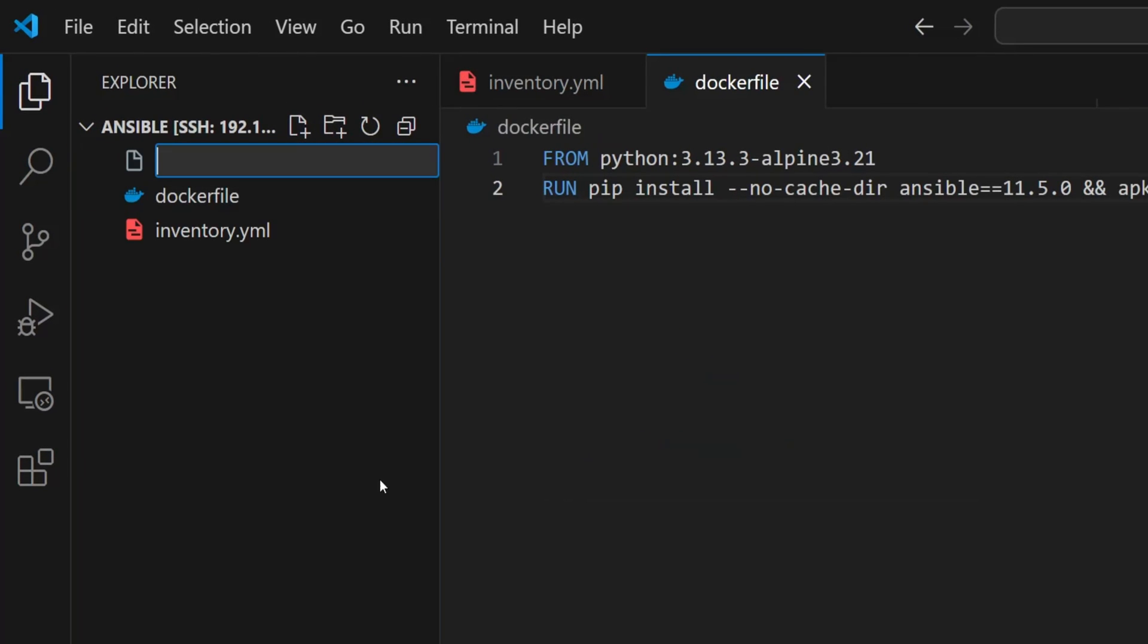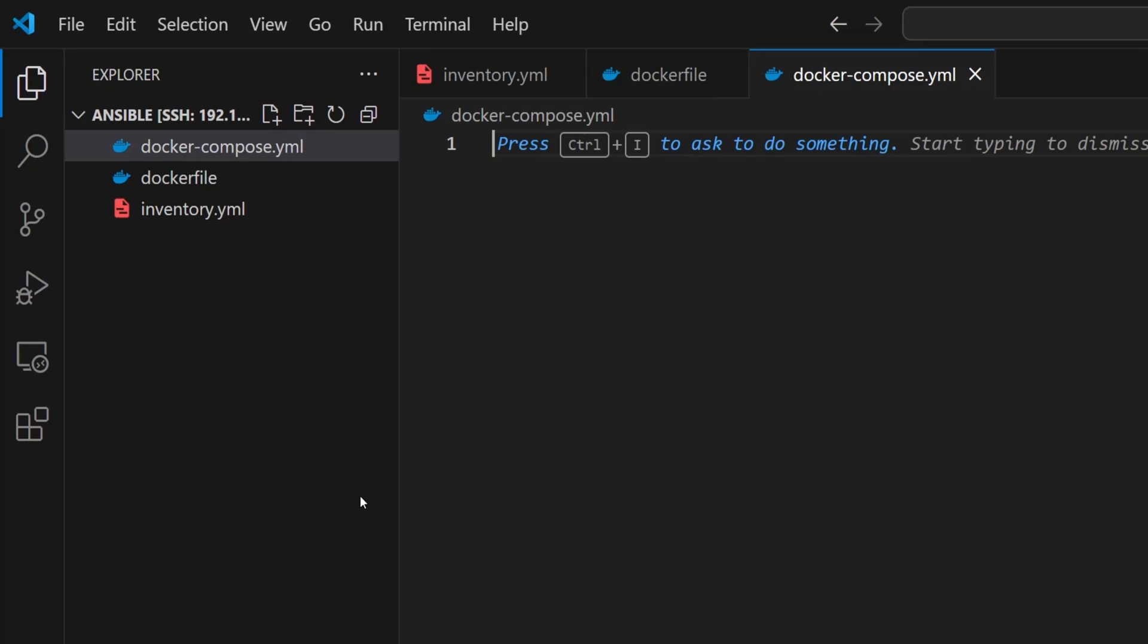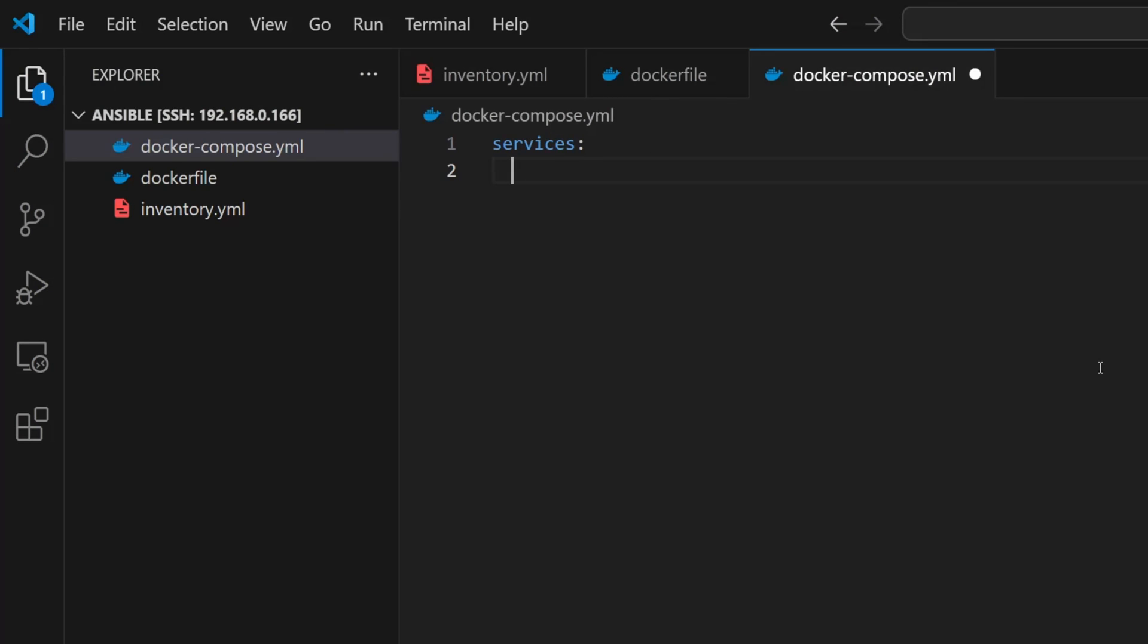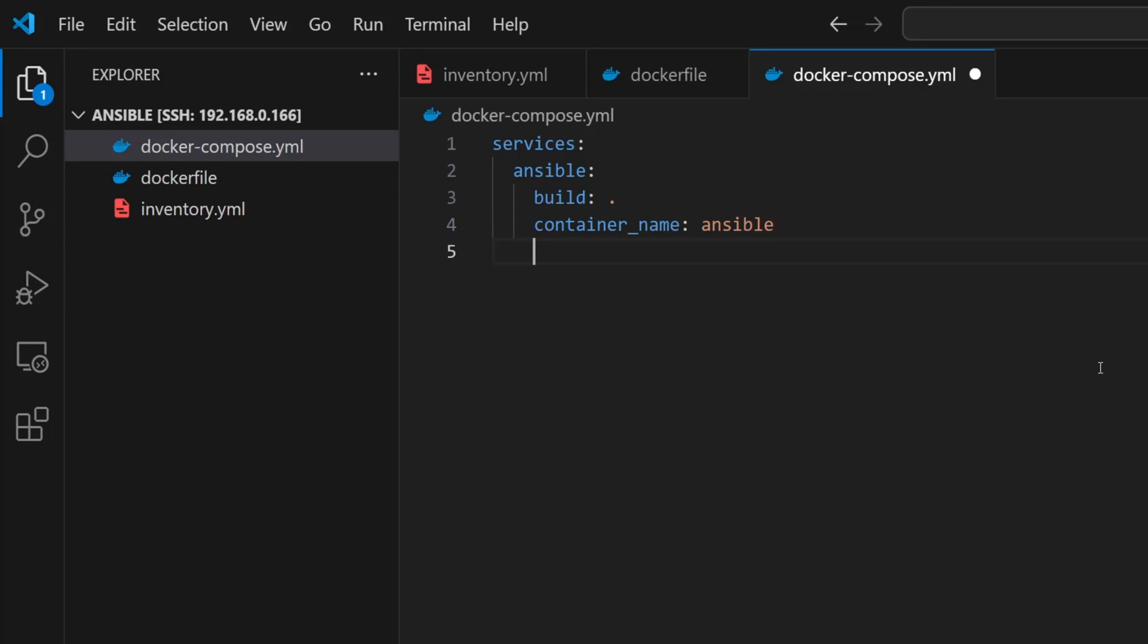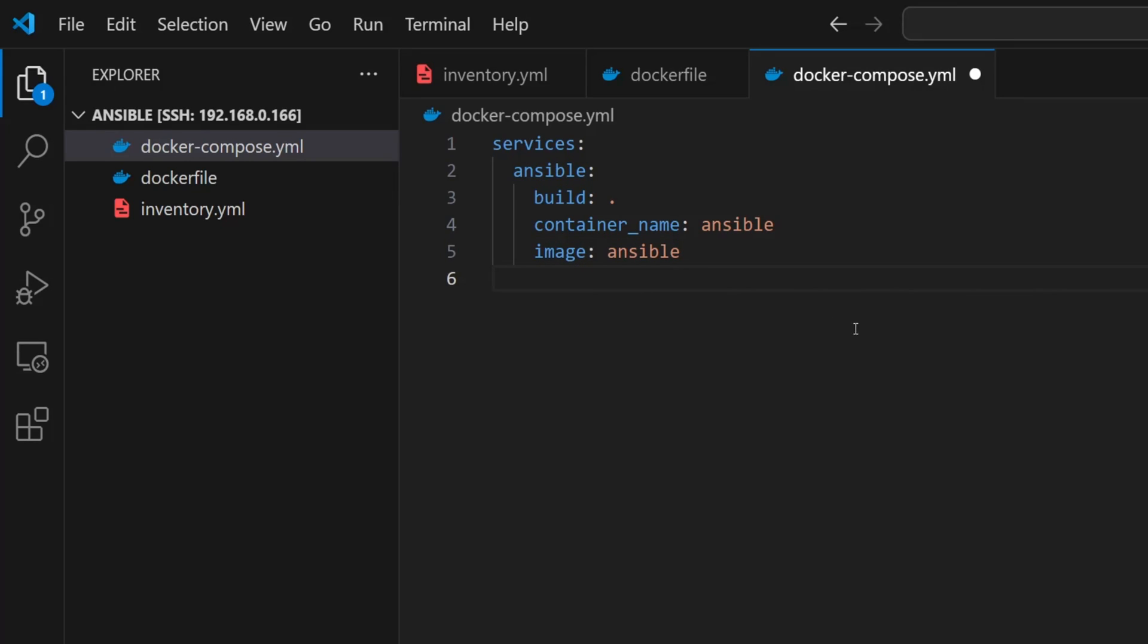Now I'm setting up the docker-compose.yml file to run Ansible inside a container. Under services, I'm defining a service called ansible. For the build, I'm using a dot which tells Docker to look for the Dockerfile in the current directory. I'm also giving the container a name so it's easy to reference later. Next I'll define an image name - you can use any name here as this tells Docker what the image should be tagged as once it's built. Now our Ansible Docker container will need access to our inventory file and also other files which we will create later. So let's map our local project folder to the container by using the volumes tag.